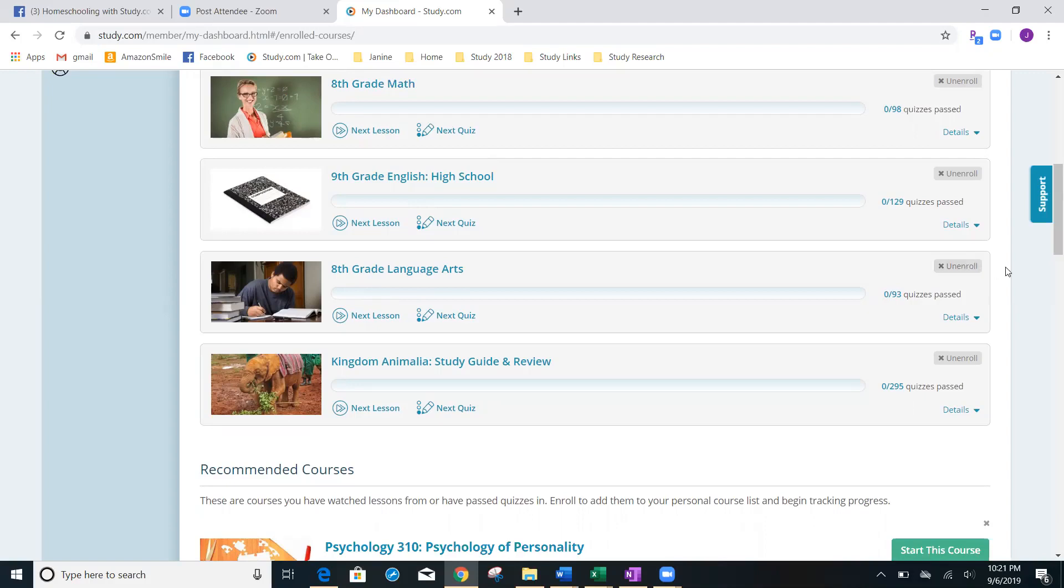That's amazing. And another great reason to have the homeschooling account. But in any account that you have, you are not penalized by deleting a class or adding a class whenever you want.